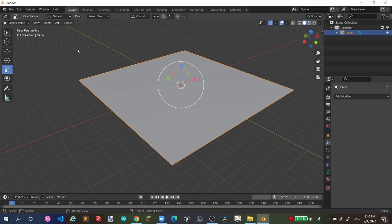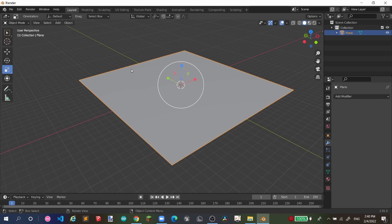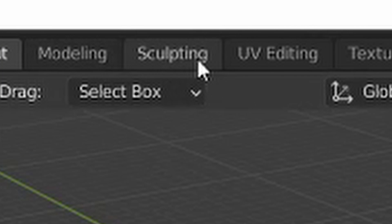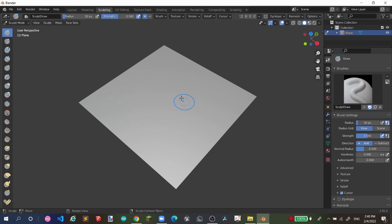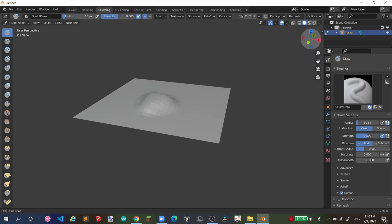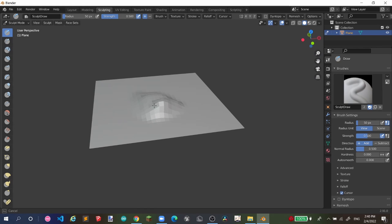Then press Tab again to exit edit mode, or click on Object Mode. From there, go to Sculpting. Now you can sculpt — clicking here you can see it working. You want to make a tall mountain, you can do that. You can sculpt your terrains this way.